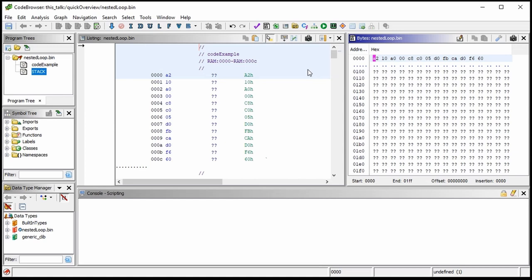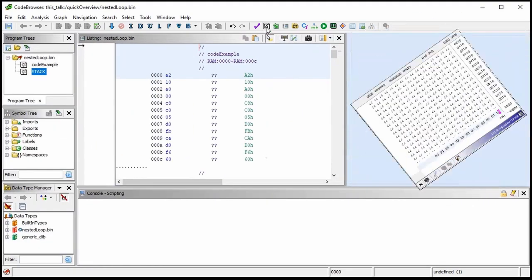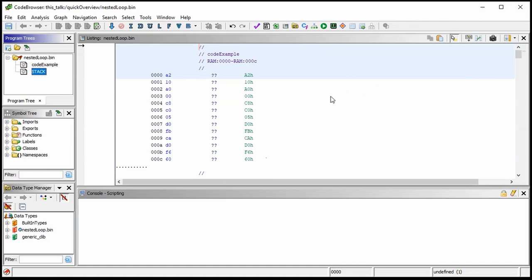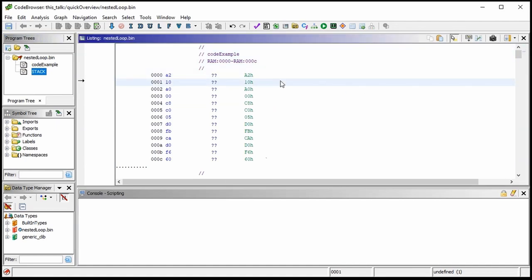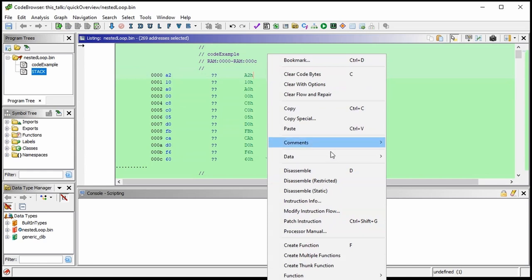The Ghidra people have a nice sense of humor — if you continually try to open a panel that's already open, it will start to shake and try to get your attention. There are a lot of effects. So let me close this. What we're going to do is disassemble this. I can highlight and say 'select all,' right-click and say 'disassemble,' or just press the D key.